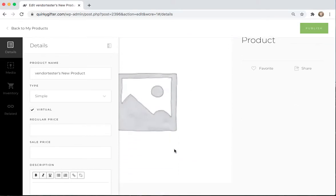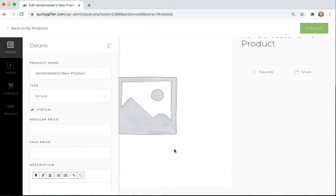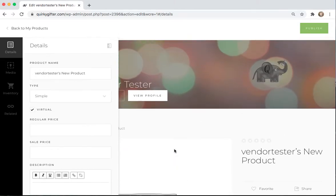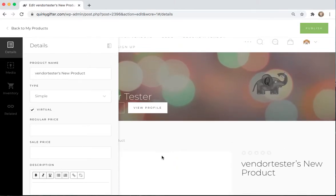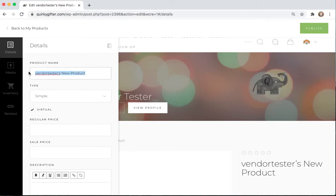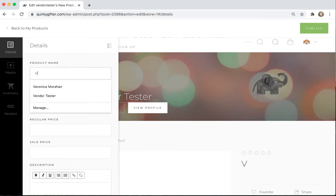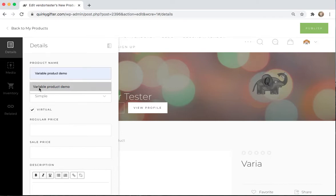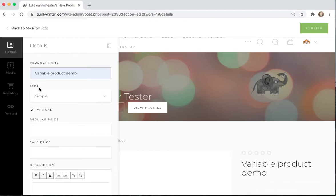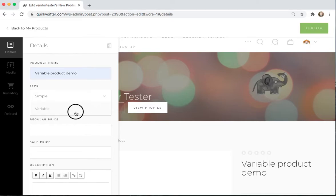Now you can see in the background, this is what your product page is going to look like. And over here is where you're entering the information about the product. So let's just call this Variable Product Demo. And for the type, we're going to switch it to Variable.